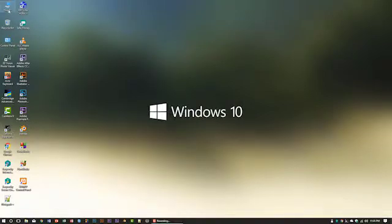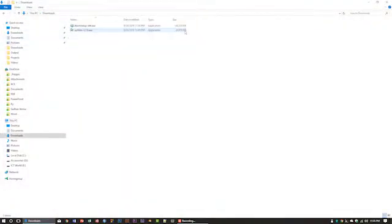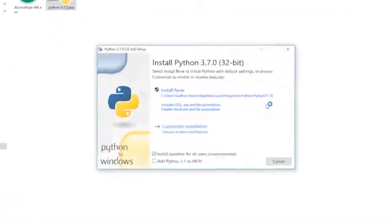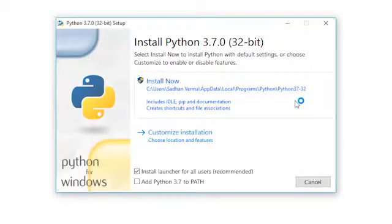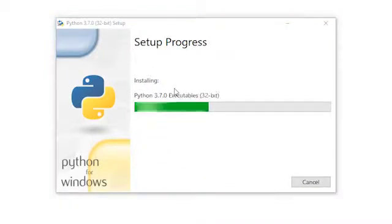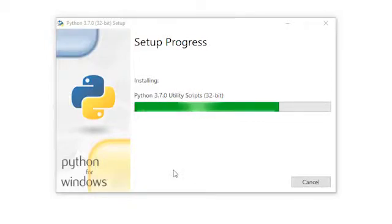First, go to the downloads folder and install the downloaded Python software. Double-click on the file. A dialog box will appear — check the little box that says 'Add Python 3.7 to PATH', then click the 'Install Now' button. Click yes and it will take some time to install to your system.